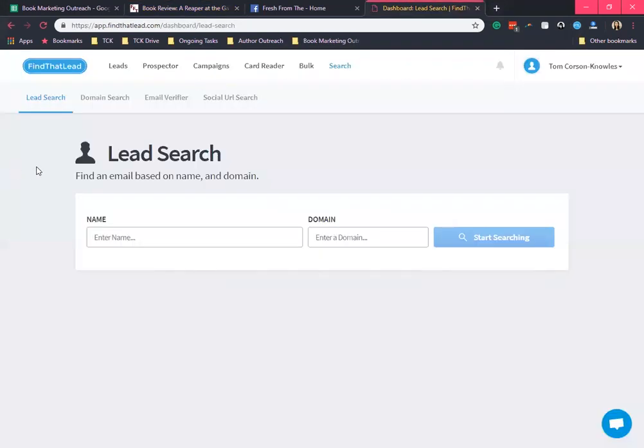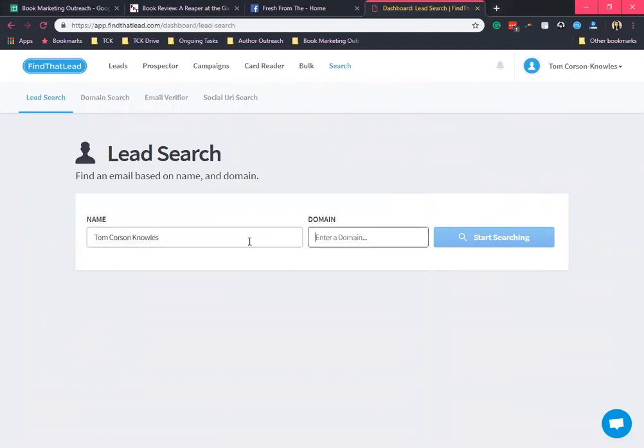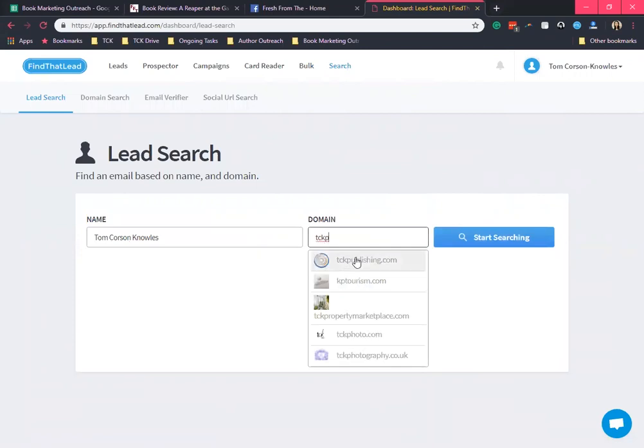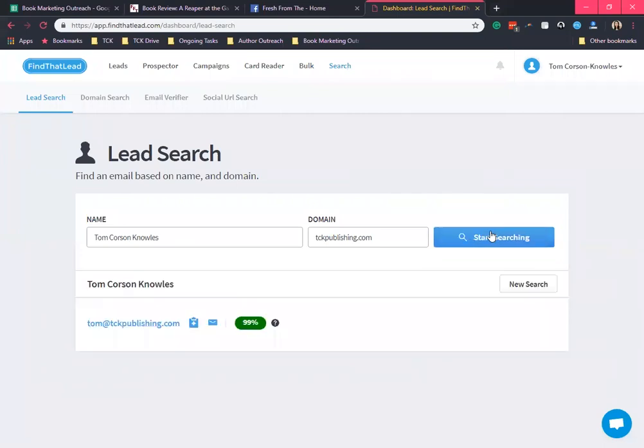Using the lead search, you must have the full name and the domain to perform a search. Say you're looking for Tom Carson Knowles' email in TCK. This is the email address for Tom Carson Knowles and it also shows a 99% confidence score, which means that this email most likely will not bounce back in your inbox.